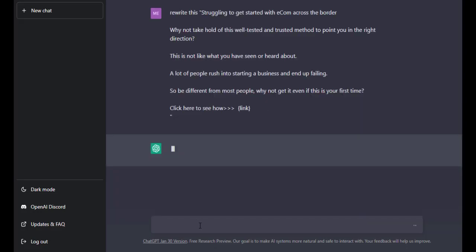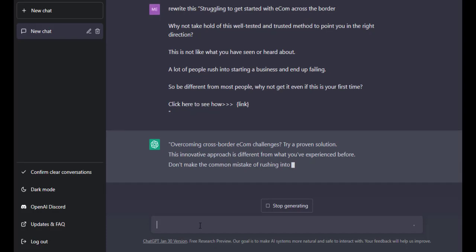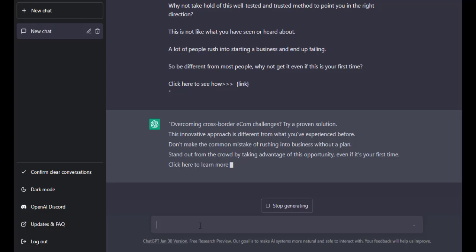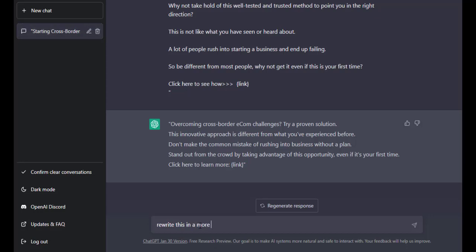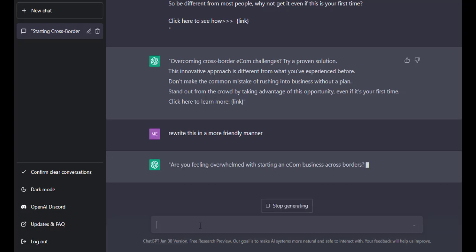Now it's going to rewrite this. And note that this is based on your network as well. So it's going to rewrite this. You can still now say rewrite this in a more friendly manner. So it's going to rewrite the answer that it has written and rewrite it all over again.